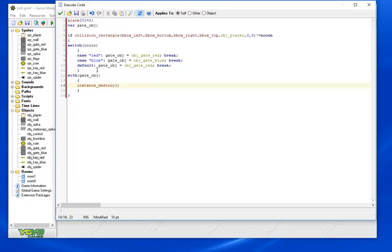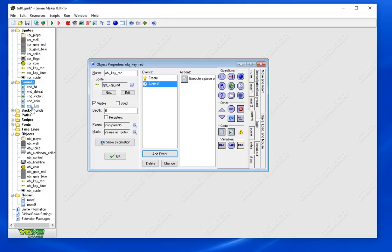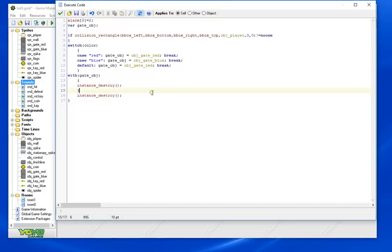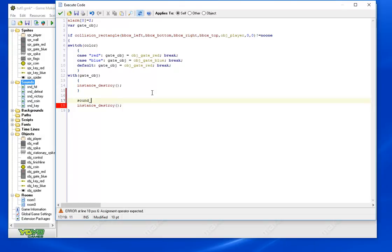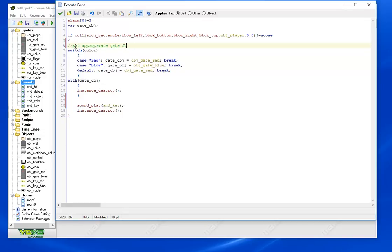Simple as that, very easy. And then we need to destroy the key too, so let's do that. And I did make a sound earlier, I haven't shown you that yet, but let me go there. SND_key, we're going to use that. So we'll play that sound before we destroy. Alright, let's do a little bit of commenting here. Set appropriate gate.